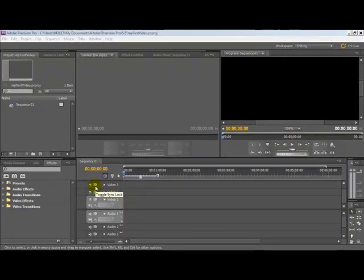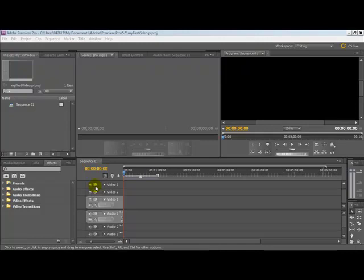In this video we're going to look at how to import clips and images into Adobe Premiere Pro CS 5.5.